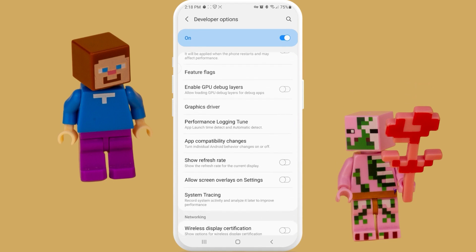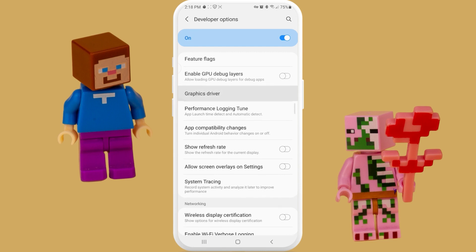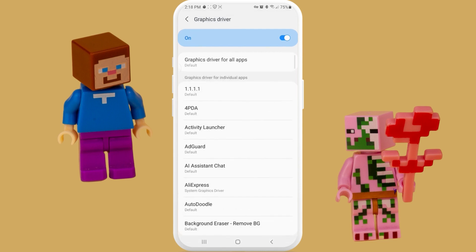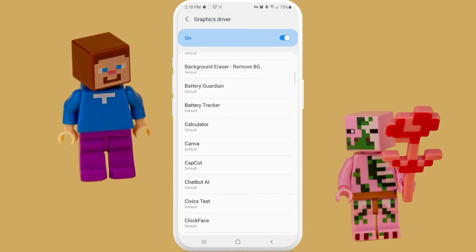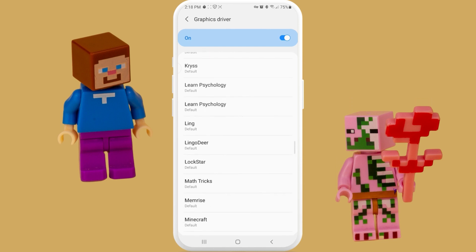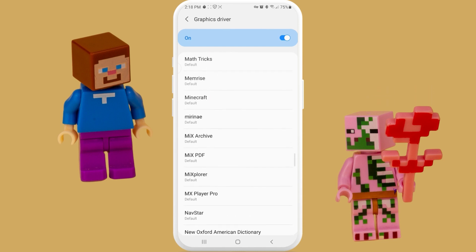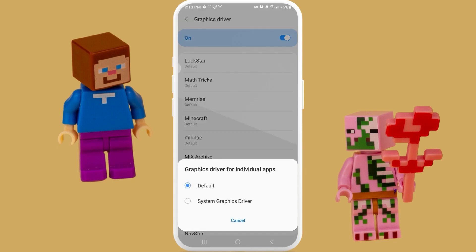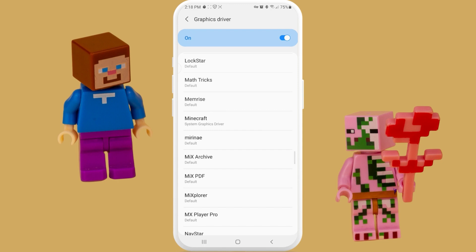Now we need to swipe just a little bit and find this feature which is called Graphics Driver. Let's press on it and here we just need to find our Minecraft game. I found it — as you can see it's set to default. Now I need to enable the system graphics driver for this specific application. After you've done it, your application will be much faster.